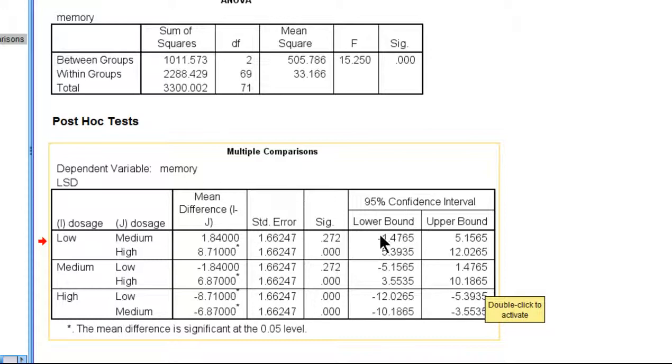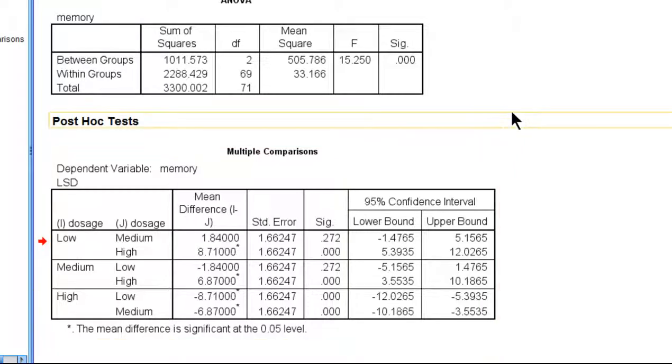You also get the 95% confidence intervals for the numerical mean differences, if you wanted to report such a thing. So that is how you conduct a Fisher's LSD test in SPSS.